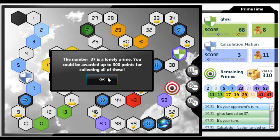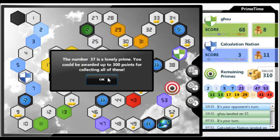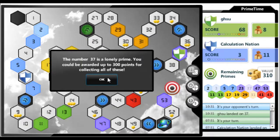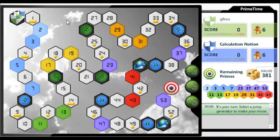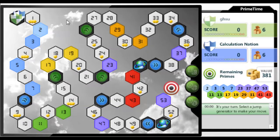You get 50, 150, and 300 points if you land on multiple lonely primes. These are primes that are relatively isolated from other primes. All these groupings of primes are color-coordinated.